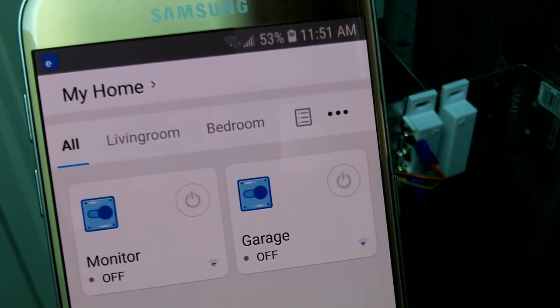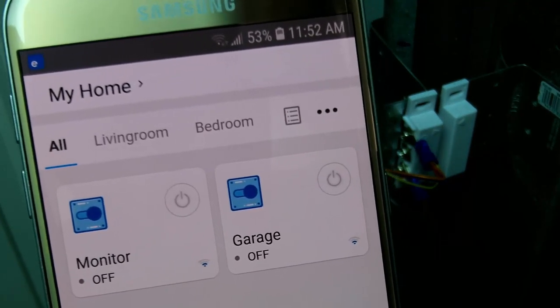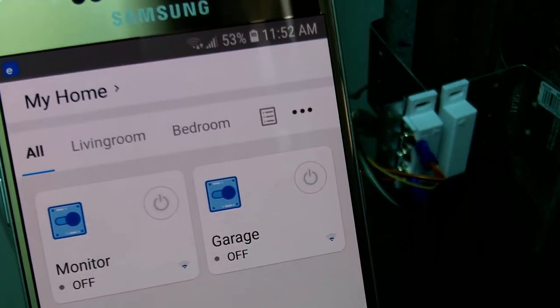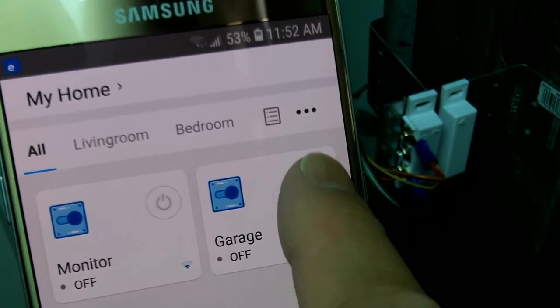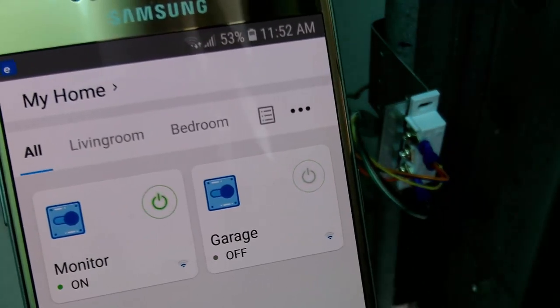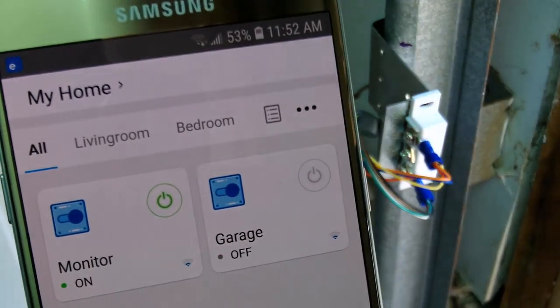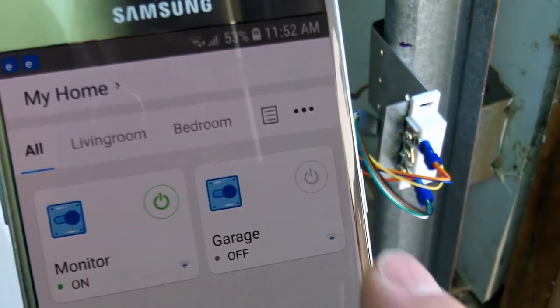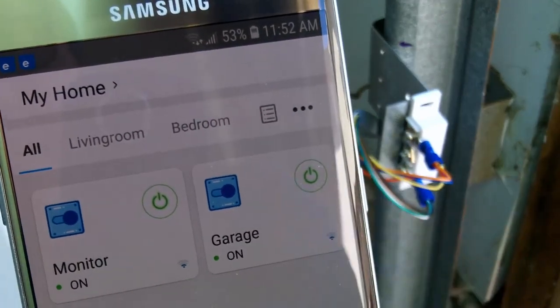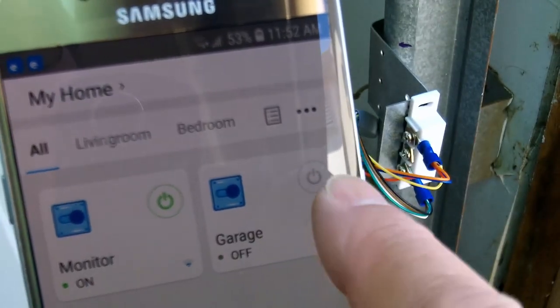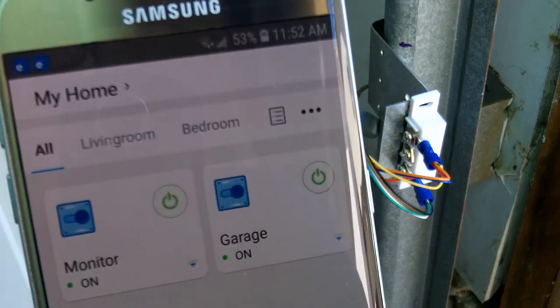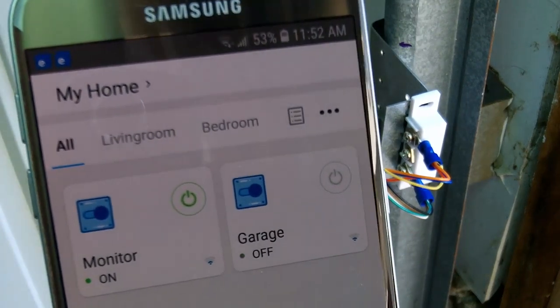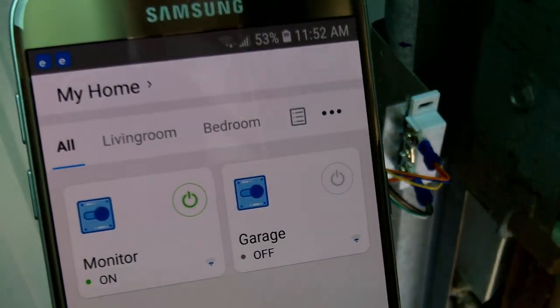So I'm going to go ahead and open the garage door using the eWiLink app and keep an eye on the magnetic switch on the right. That's pretty good.